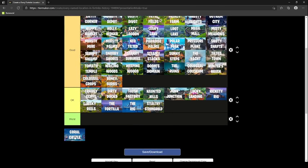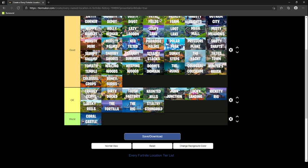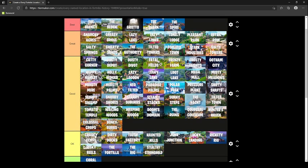It's really not that much loot. You really run into circle, so it's the worst. So Coral Castle is in worst. Now we're going to go to the okay category. So we have Crackshot Cliffs, Dirty Docks, Flush Factory, Haunted Hills, Junk Junction, Lucky Landing, Rickety Rig, Risky Reels, The Fortilla, The Rig, and Southeast Stronghold.